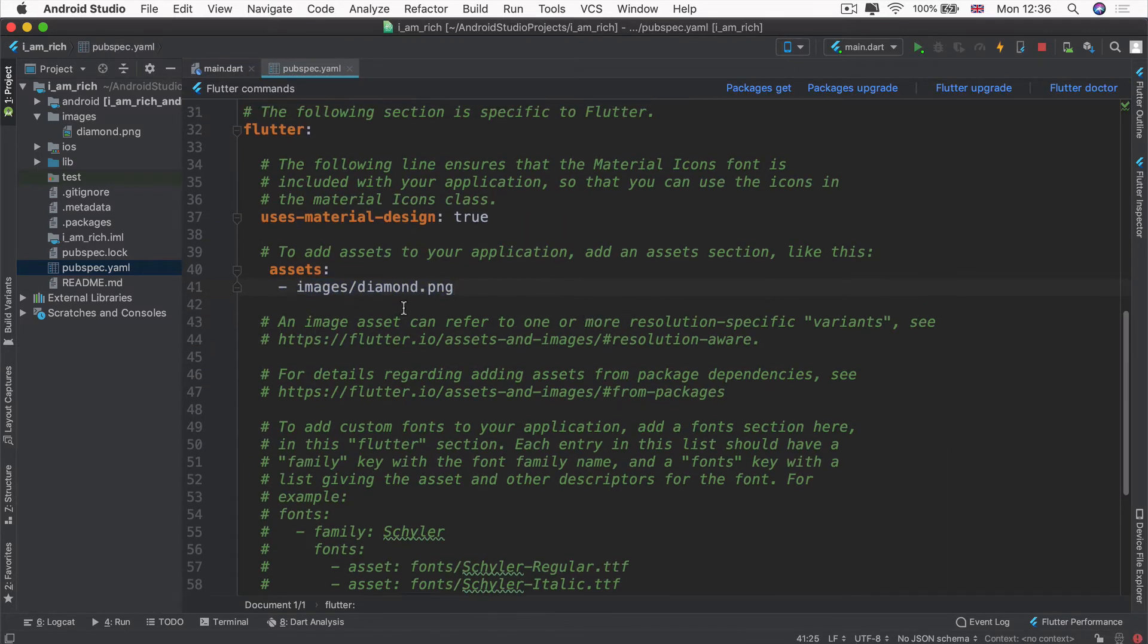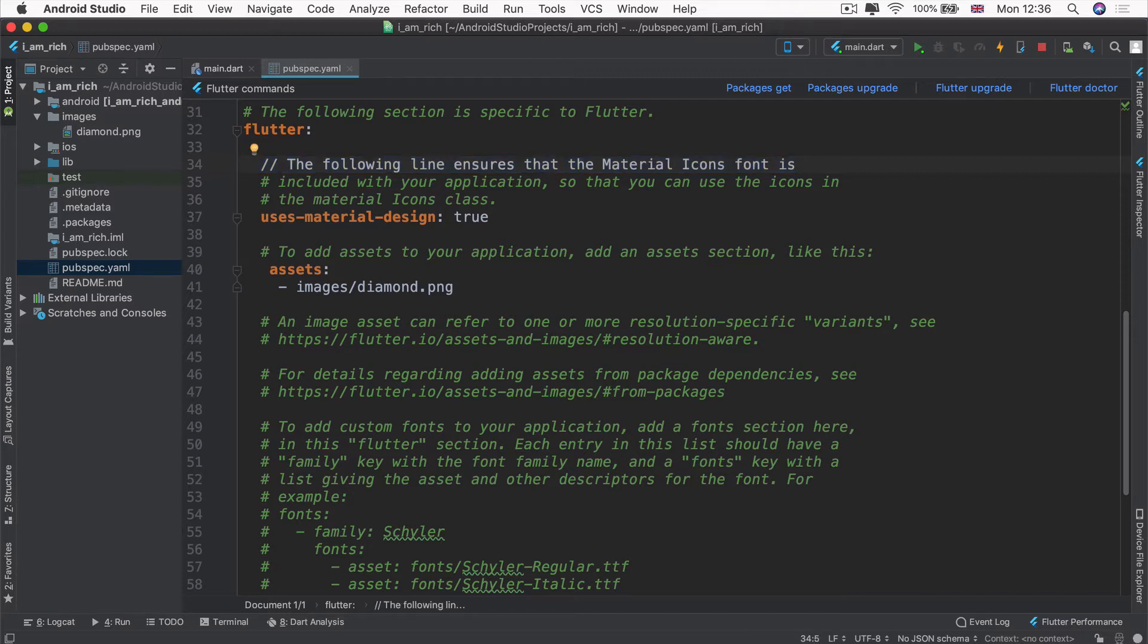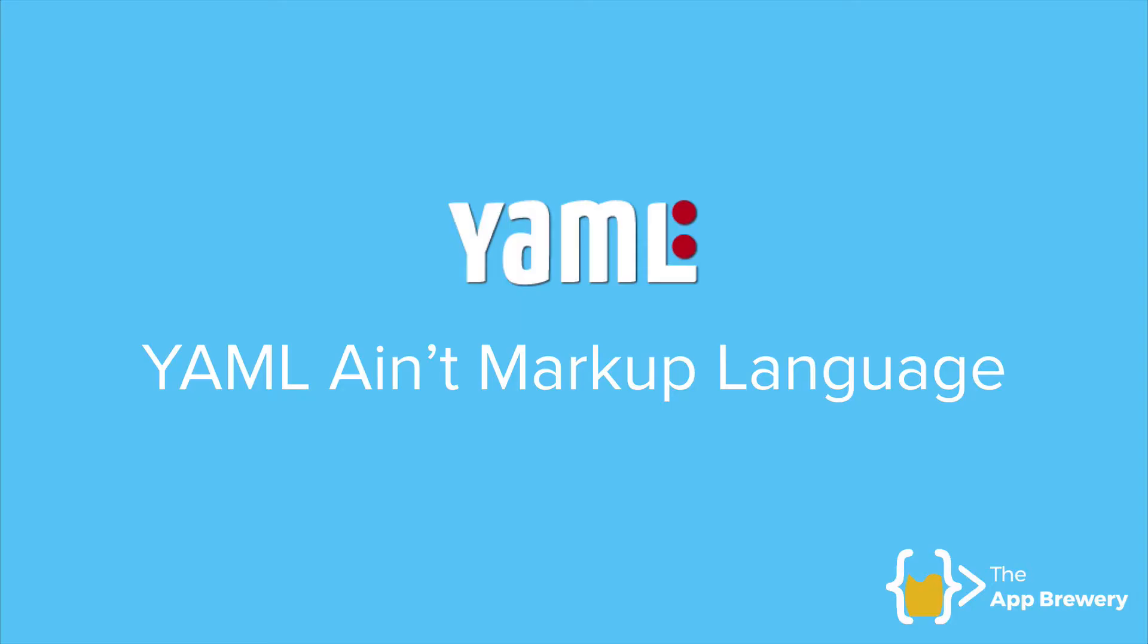Now, you'll notice that inside this pubspec.yaml, the comments don't start with two forward slashes. And in fact, if you try that, it doesn't actually work. That's not treated as a comment. This is because this is a special type of file. It's a YAML file. YAML stands for YAML ain't markup language. It's meant to be this very human readable type of language that machines can also understand to interpret how you want to configure certain things, such as our Flutter project.